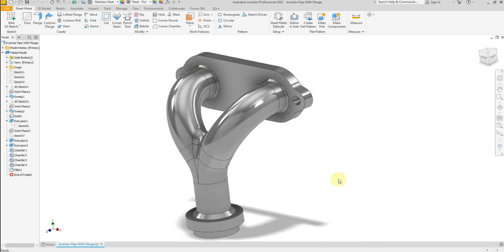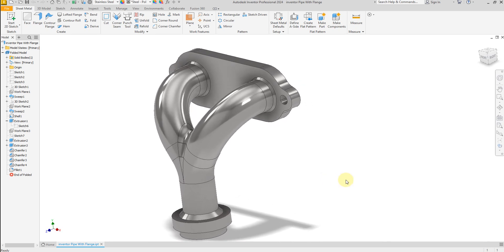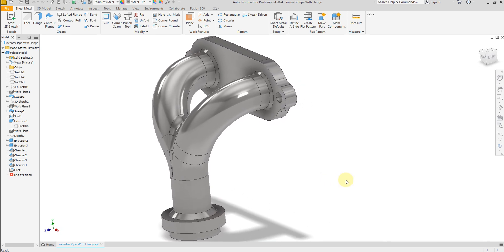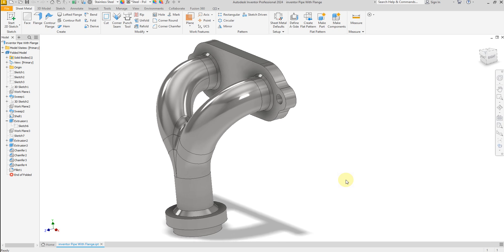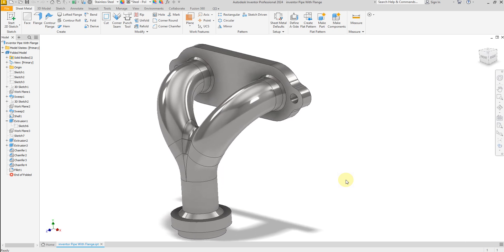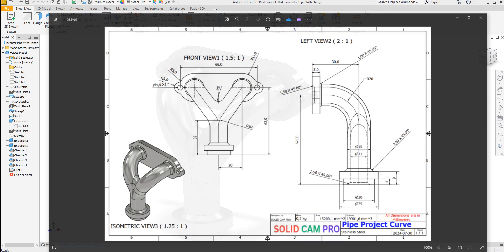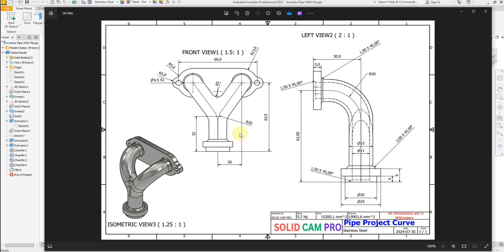Welcome back to SolidCam Pro. In this exercise I'm going to show you how to create a curved pipe with the flange in Autodesk Inventor. We have a drawing with all the dimensions and we are going to create our model according to this drawing, so let's start.